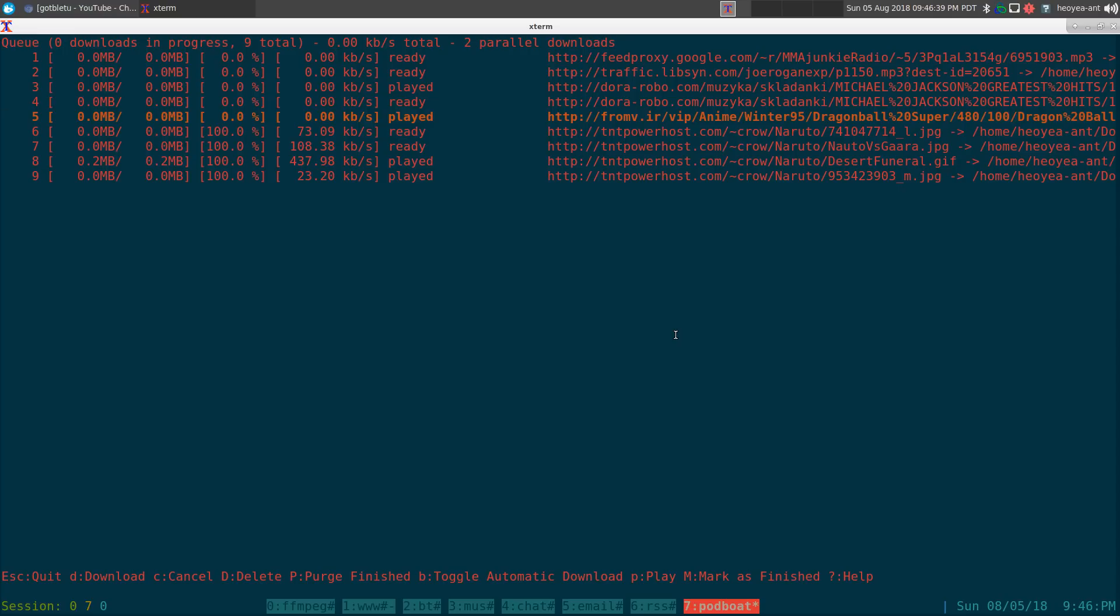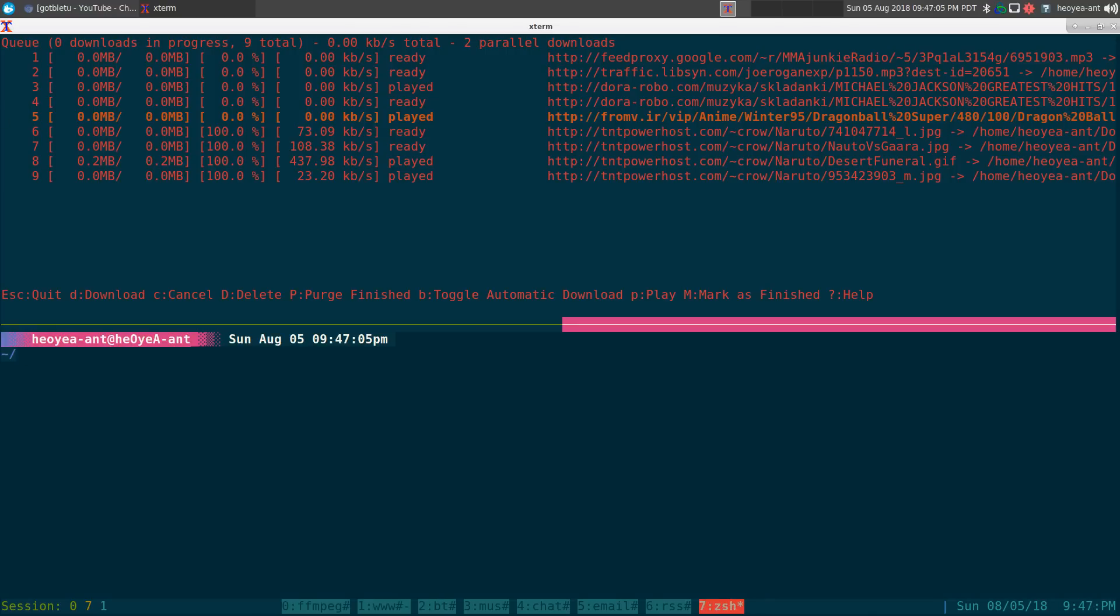I tried some other text user interface download managers and they're really all the same. You cannot add links while the program is running, which is annoying. So I really wish there was like a daemon and a front end to it, like an ncurses front end, something like transmission daemon where you have a daemon in the backend and an ncurses or any other front end for it.